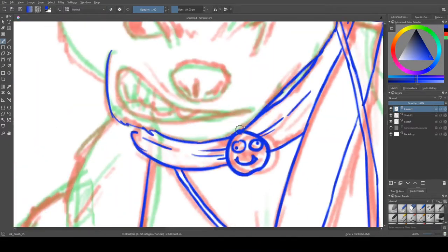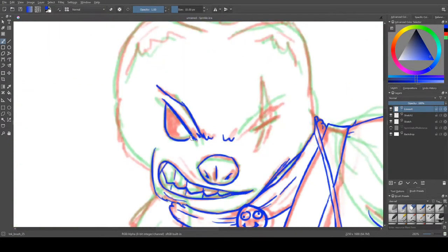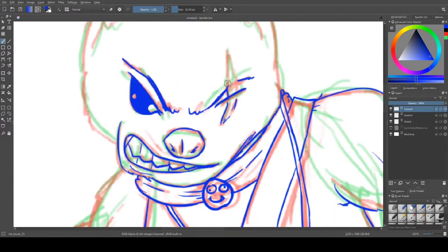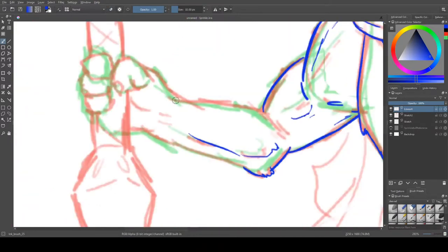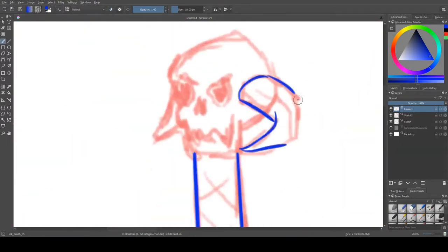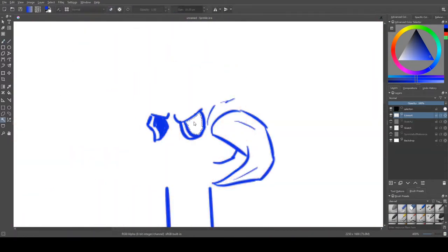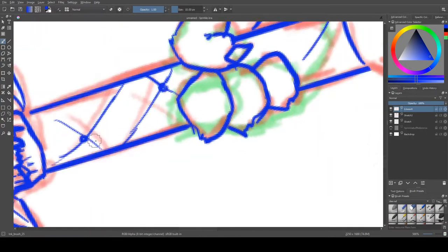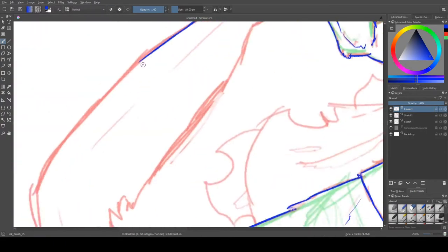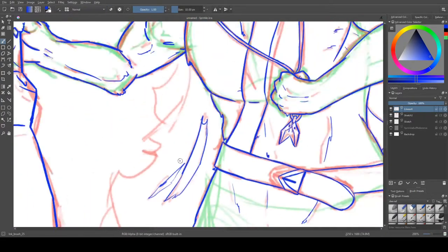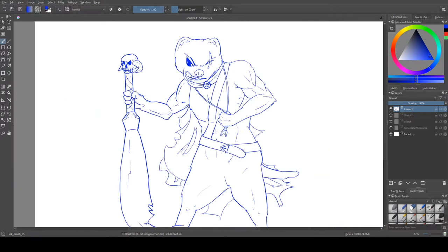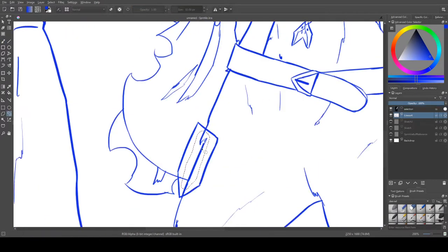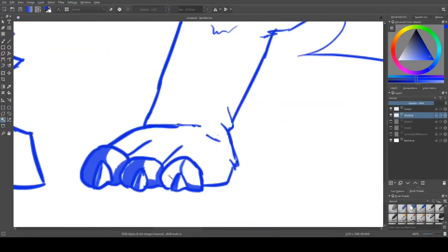You can see me do the line work, and that was by far the most work, that and shading, which I do in a second. Believe it or not, never drew a muscular ferret, weasel. Have we ever decided what Sprinkle is? I think a ferret. But he's buff, at least in my world.